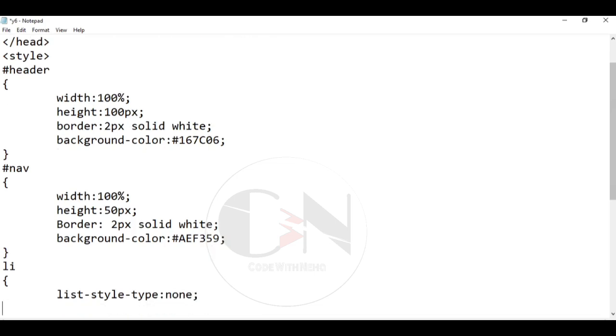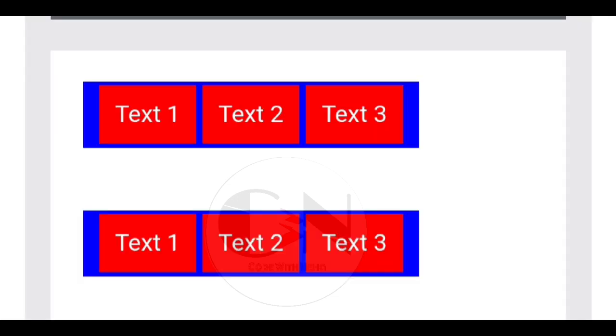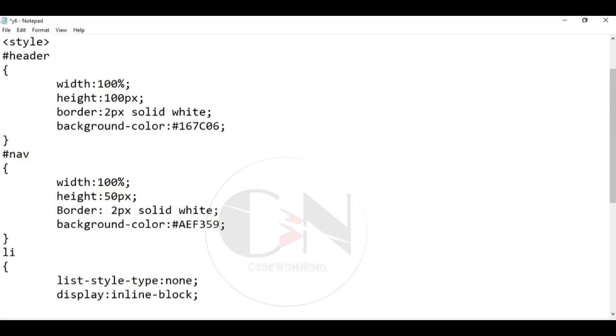The display property specifies the display behavior, the type of rendering box of an element. Here, using the display as inline block, it displays an element as an inline level block container. The element itself is formatted as an inline element, but you can apply height and width values.